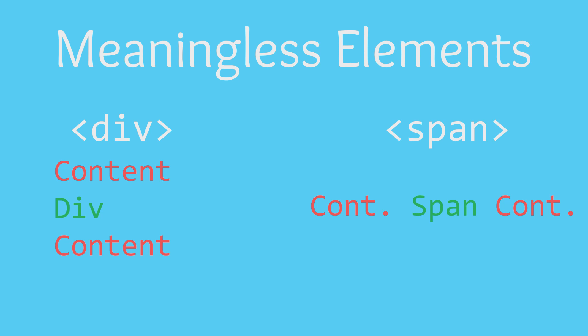Essentially, all you need to know about meaningless elements is that they should be used any time you need to group together HTML that either has no meaning, or there is no HTML tag to describe the meaning. Now that we got that out of the way, let's jump into the coding of the homepage for the band website.